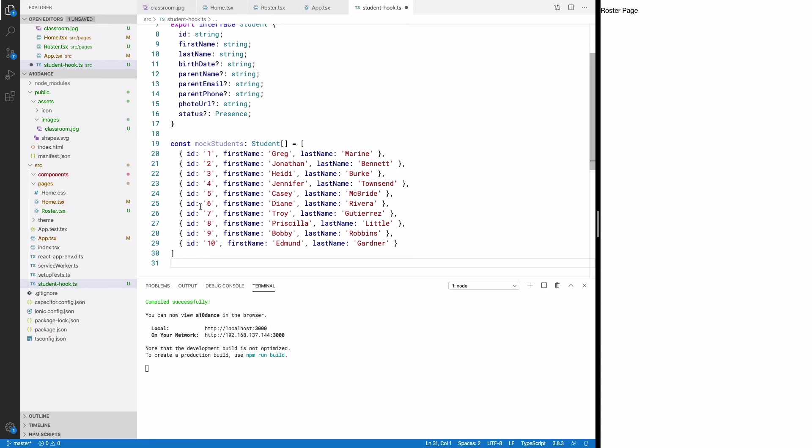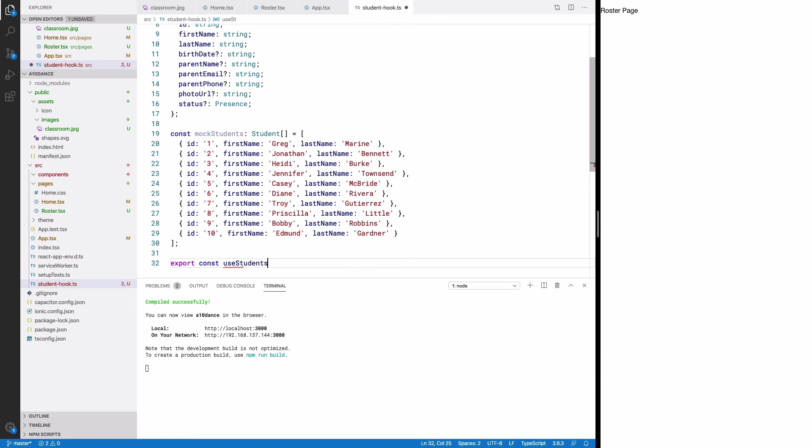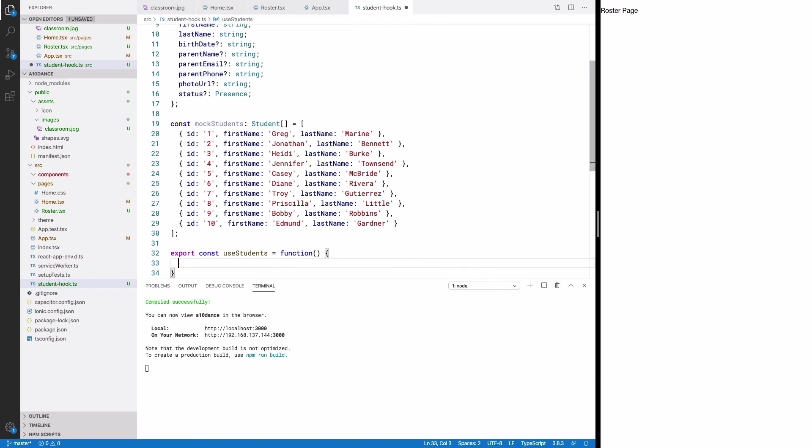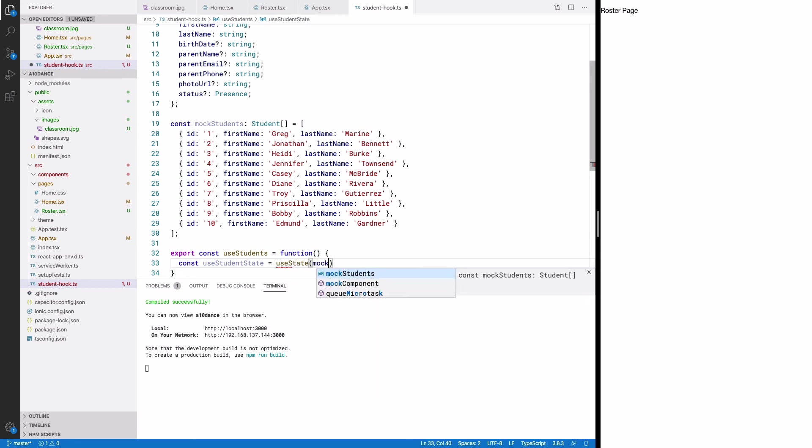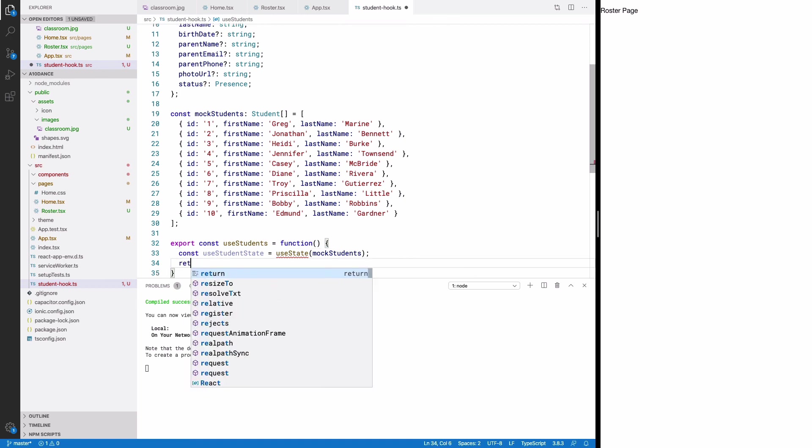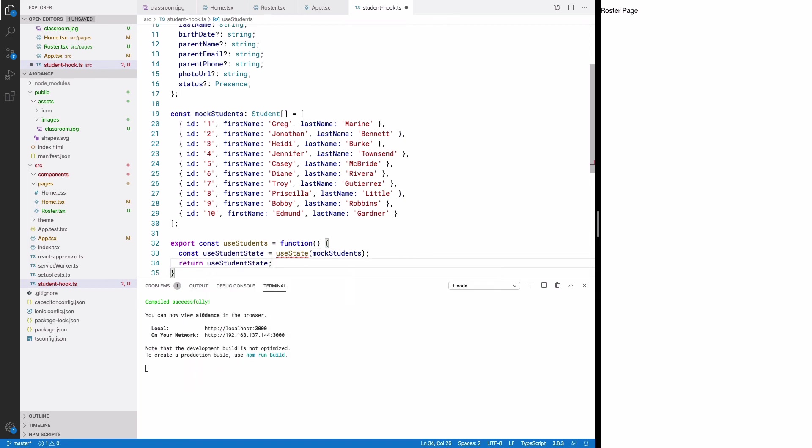Now for the custom hook. The function I'm exporting will be called use students. By convention, all hooks begin with the word use. Inside the function, I'm simply calling react's useState function, passing the mock students array as its default value, and directly returning what useState provides us.